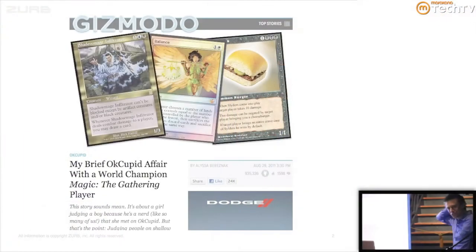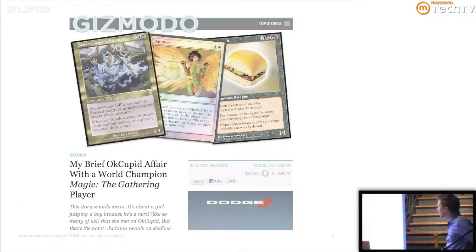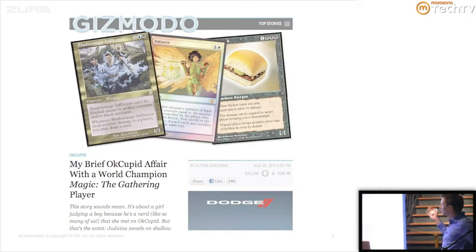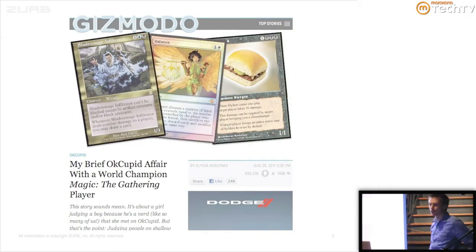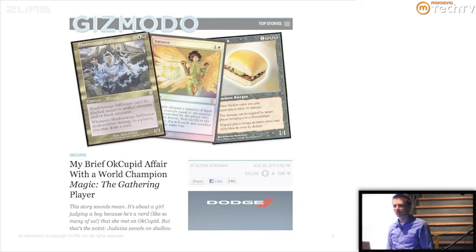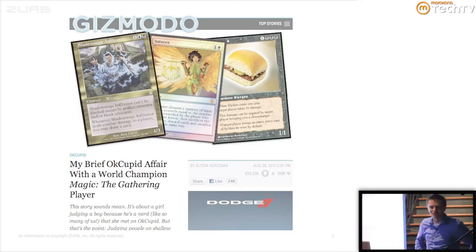Following this Gizmodo OkCupid story, show of hands. Wow. This joke is not going to go so well. Let me give you a quick recap. This intern at Gizmodo goes on a date with this guy that she got set up through OkCupid, and after the date finds out he is one of the top ranked Magic players in the United States.